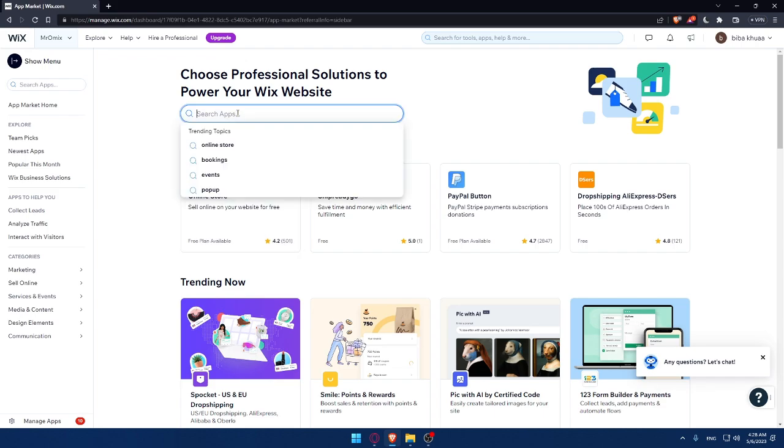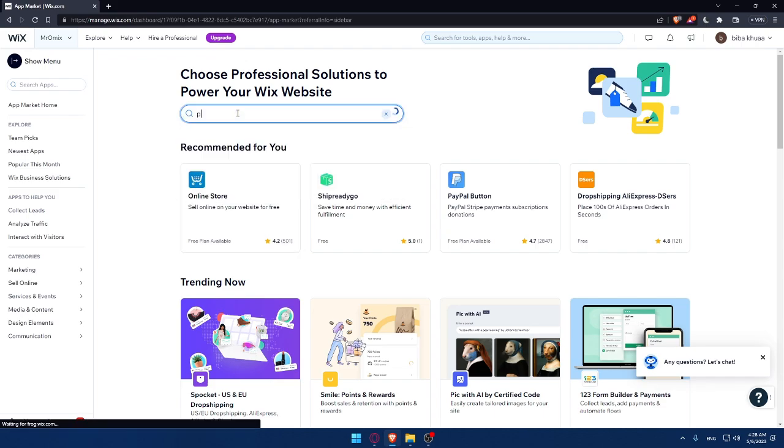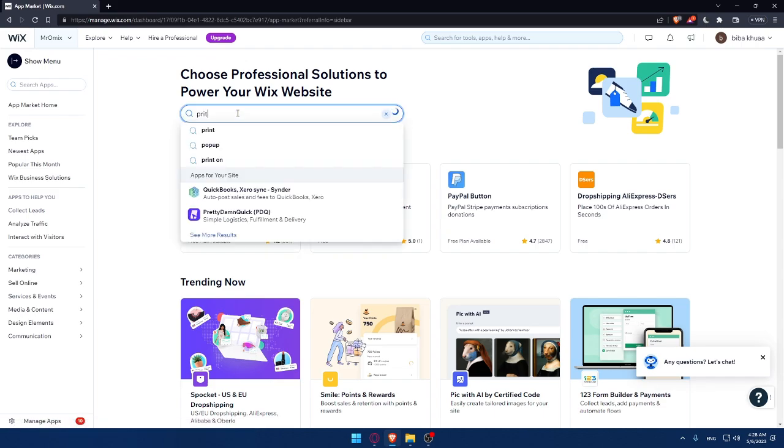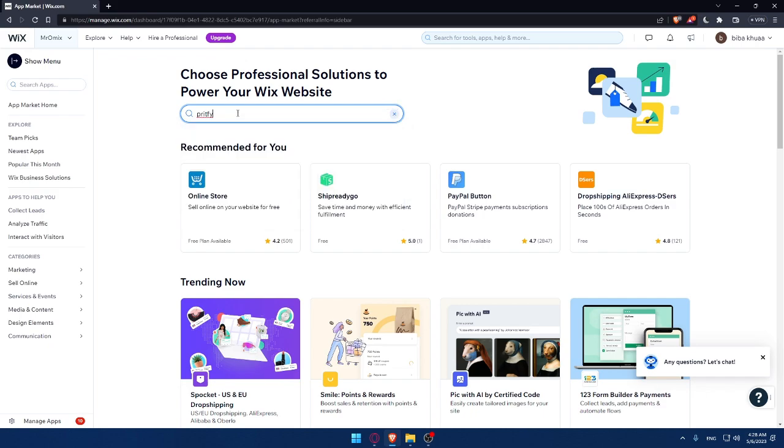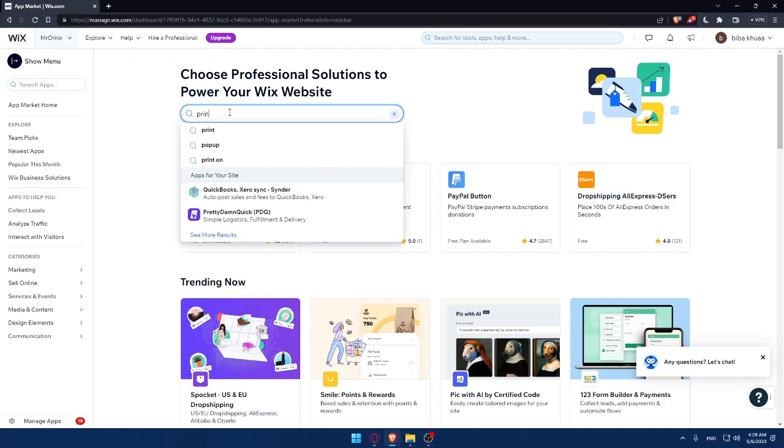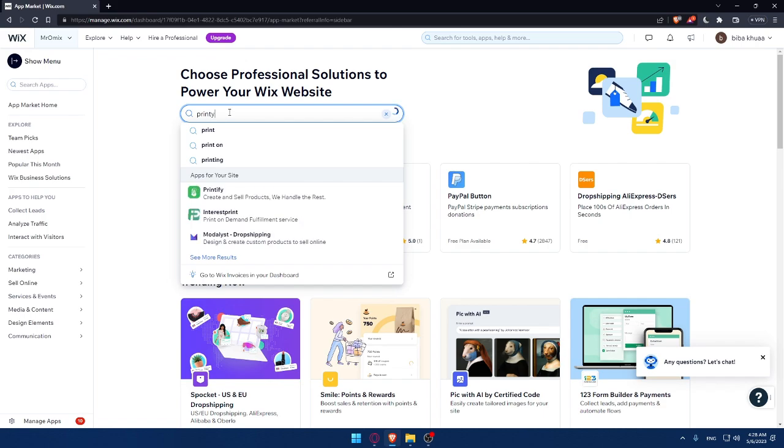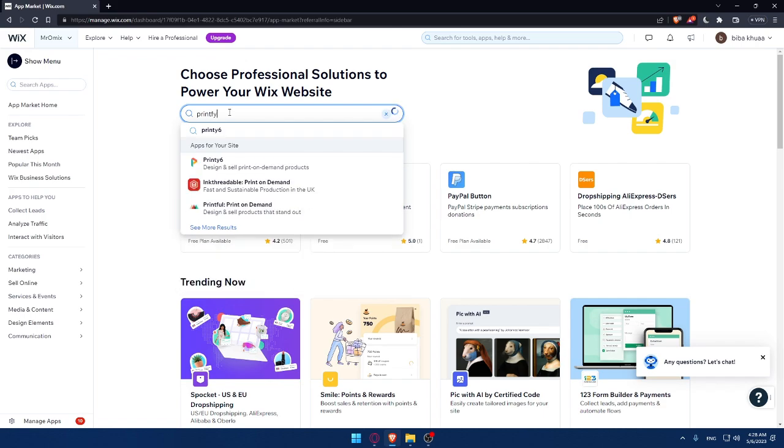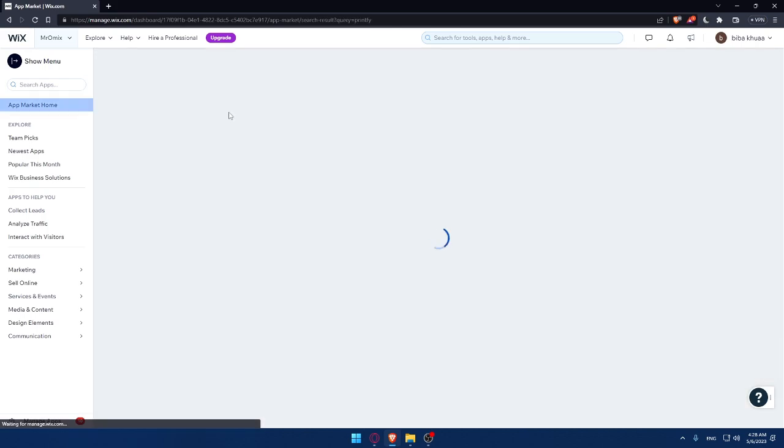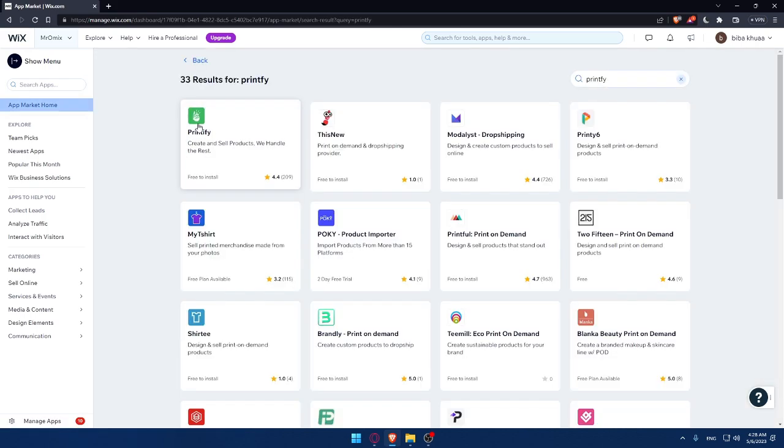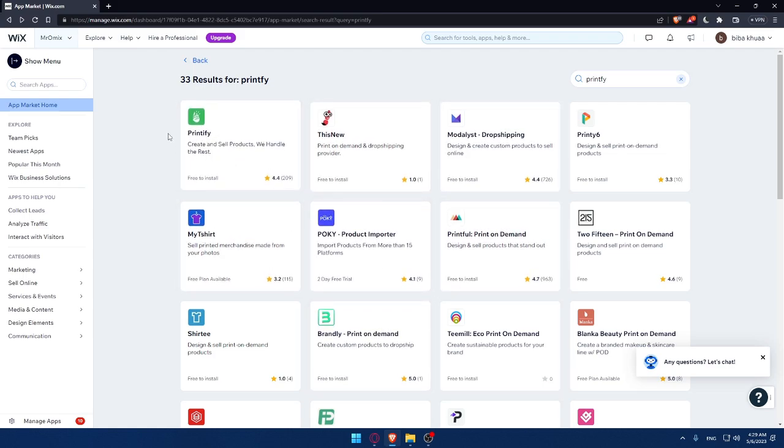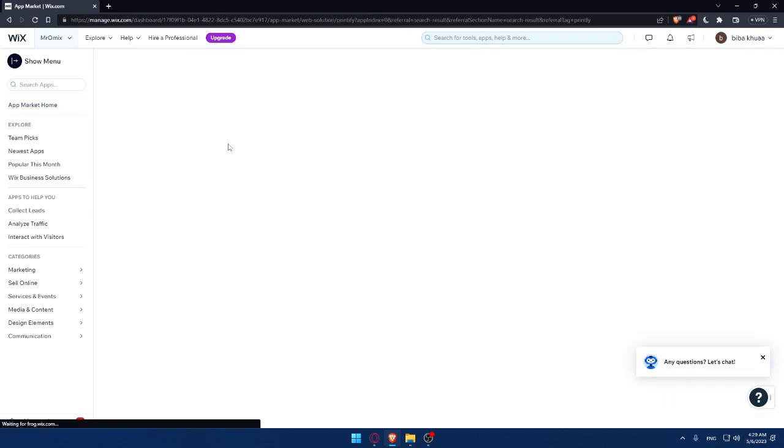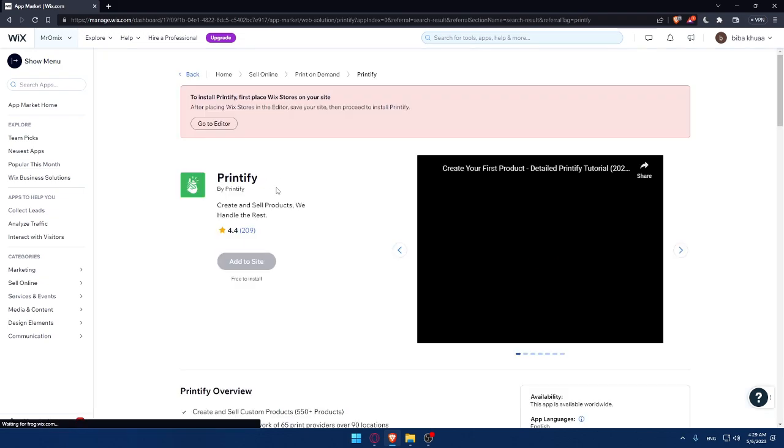Once you're here, simply go to the search apps option and type Printify. Like that, and hit the enter button. This will appear to you once you write Printify. Let's just click on this Printify app right here. Free to install.